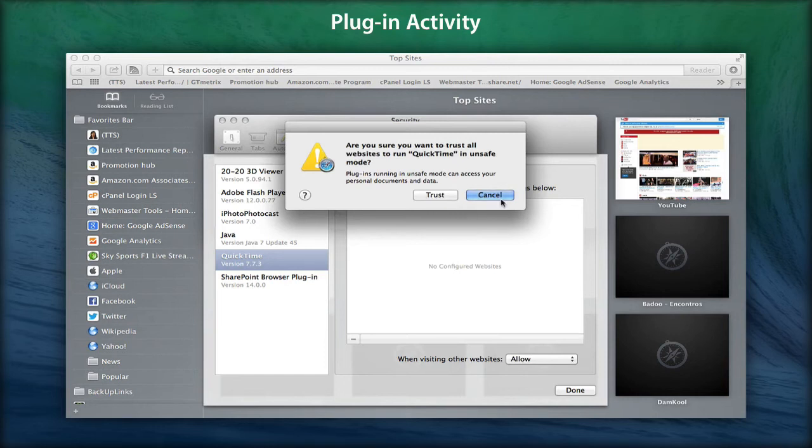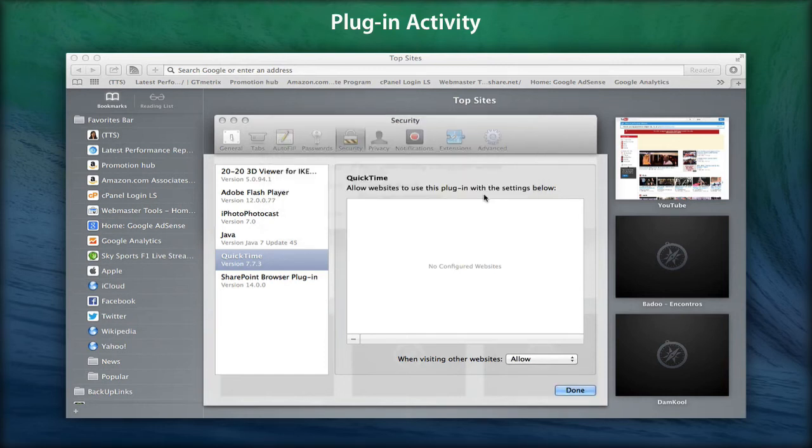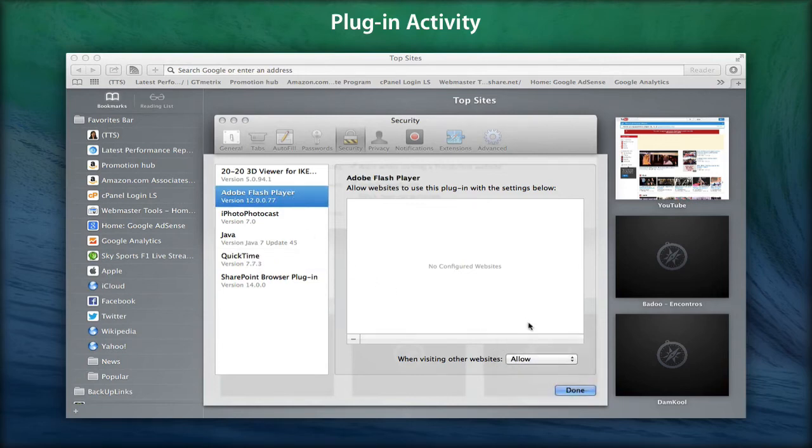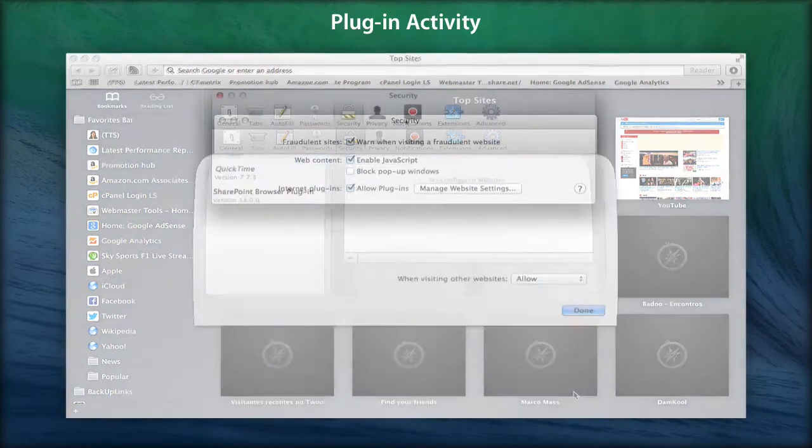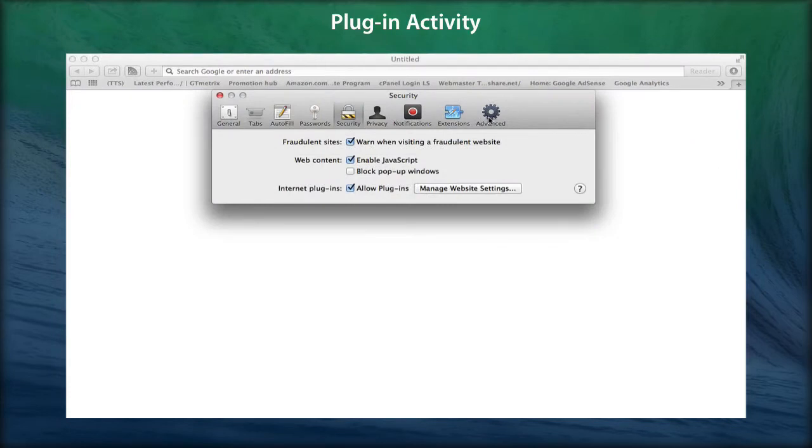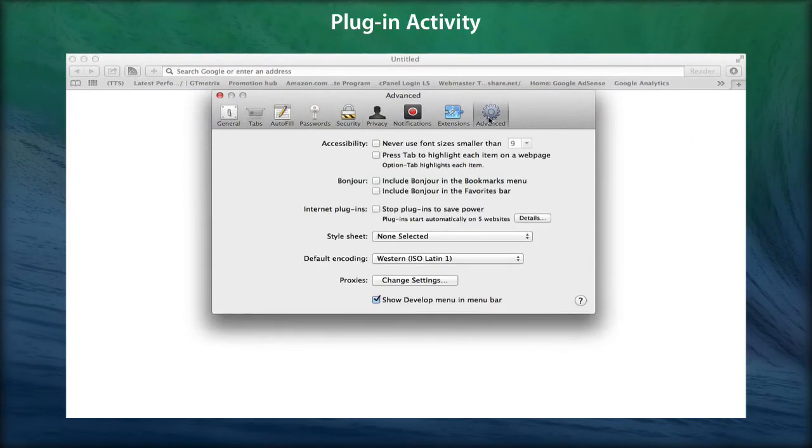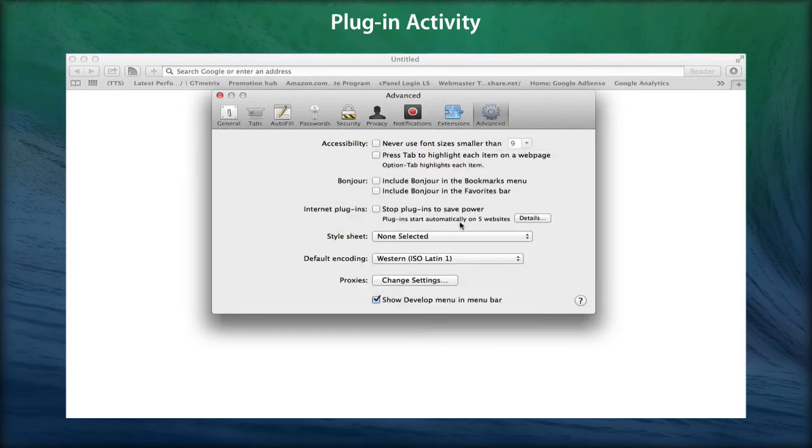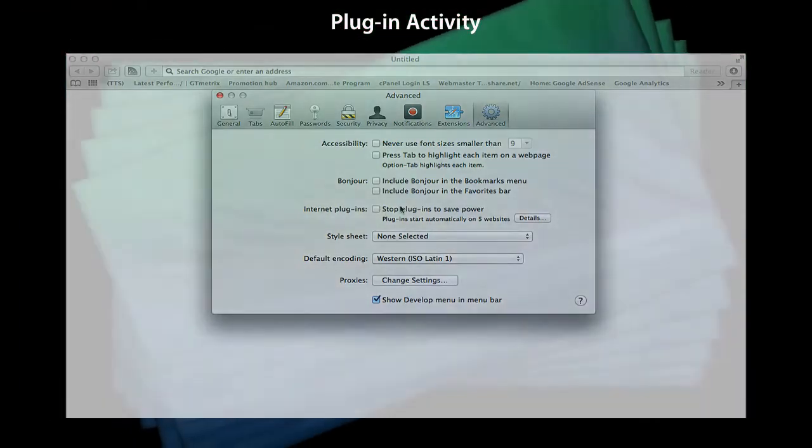That's backed up with an energy-saving feature that stops demanding but secondary content on pages from unnecessarily draining a MacBook's battery. The 'Stop plugins to save power' setting under the Advanced pane replaces demanding content with a static image. Roll over an image to confirm this occurred, then click to play the content. Click Details next to the setting to revoke permissions.